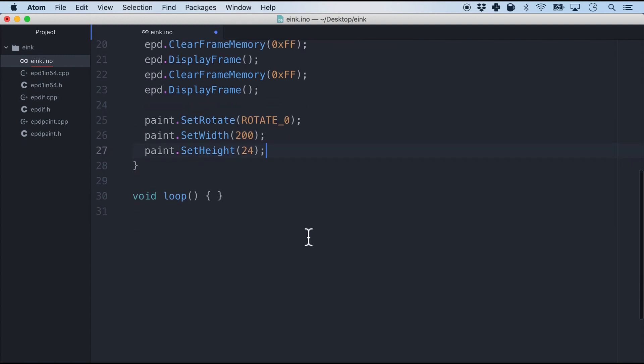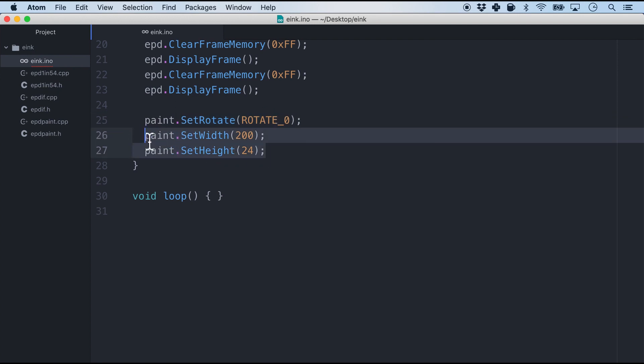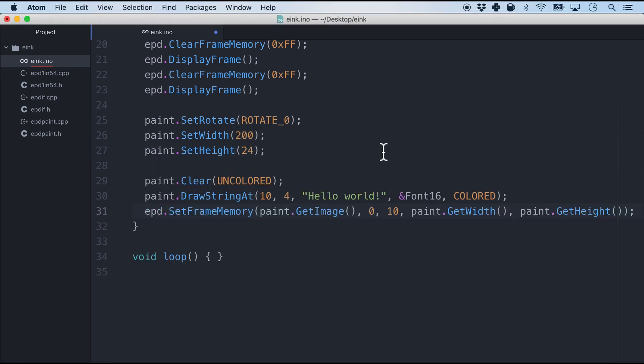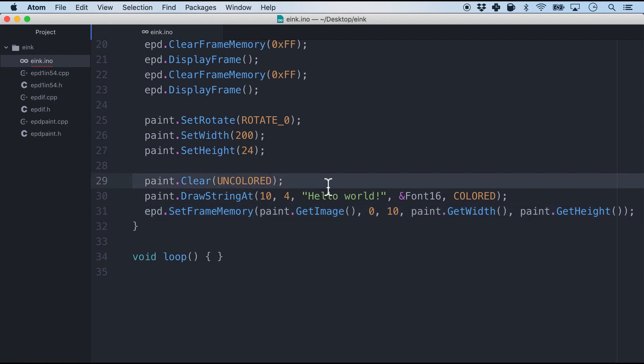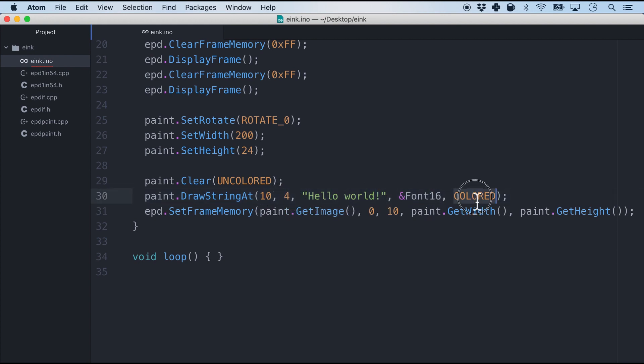And next is where the fun begins. We will firstly set the rotation of the screen to zero and set the width and the height in terms of pixels. It will be just 200 by 24. And finally we will write our hello world. And they are basically in three lines. Firstly we will clear and say that give me all the uncolored pixels. And let's draw at say x-axis 10 and y-axis number 4 hello world with font size 16 in colored. So our text will be black. And then basically we will set this frame memory.